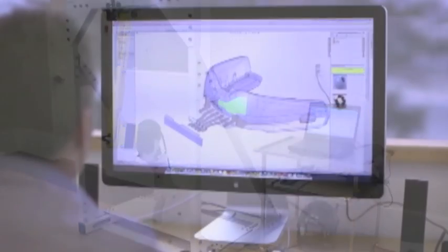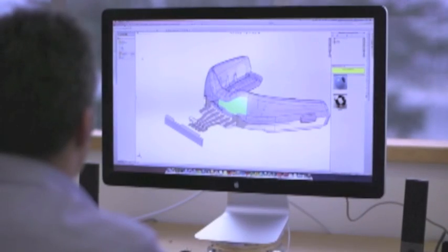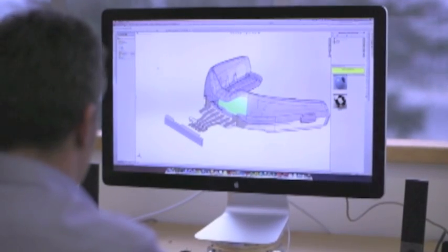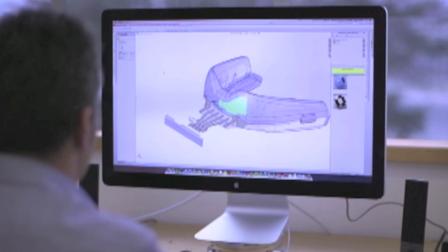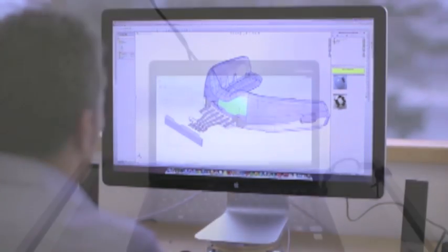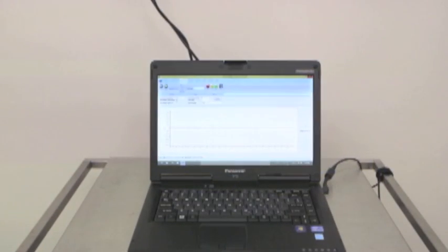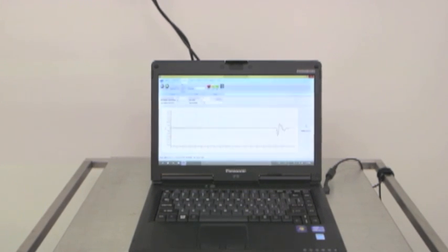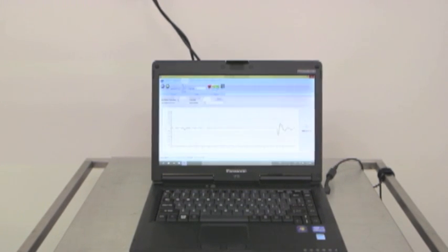We make an intelligent mouth guard that detects in real time the impacts that a player experiences on the field of play. And then it wirelessly sends that to the medical and sideline personnel for their evaluation and intervention.